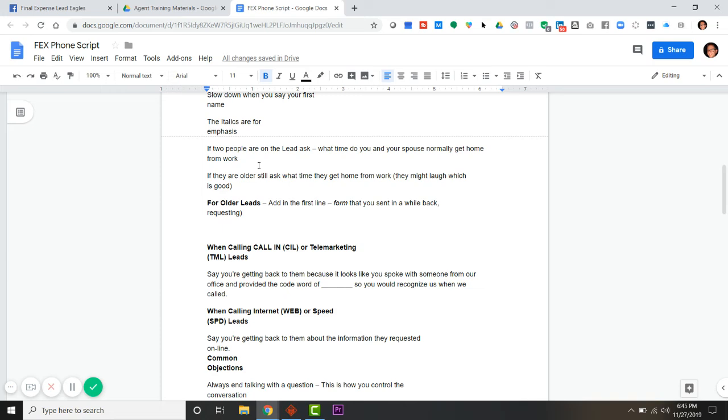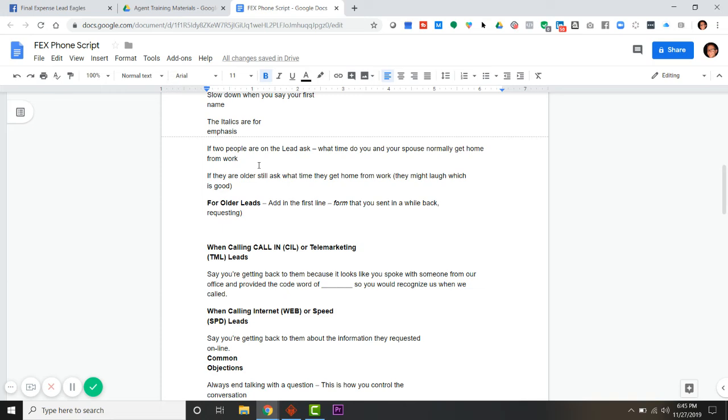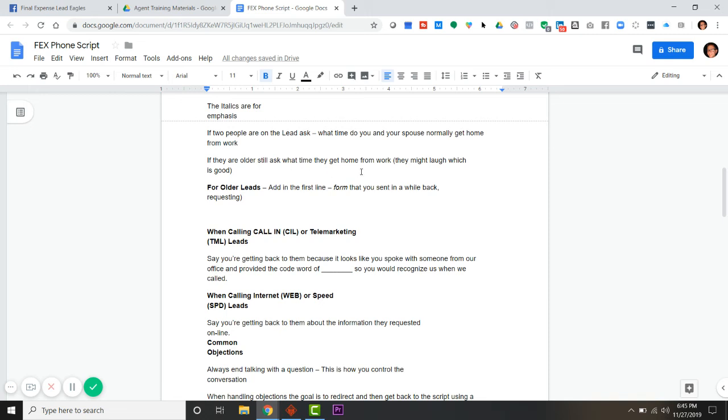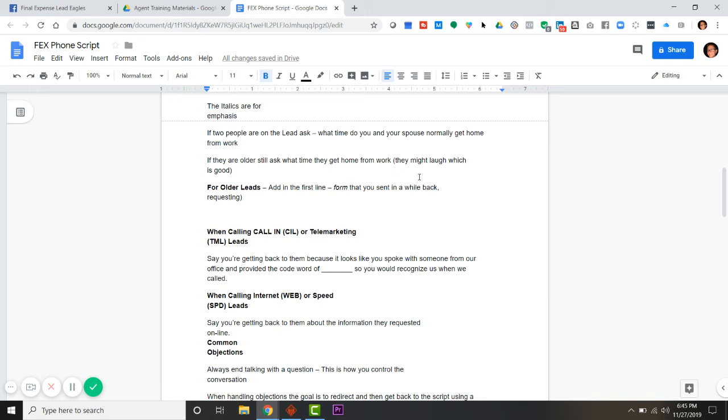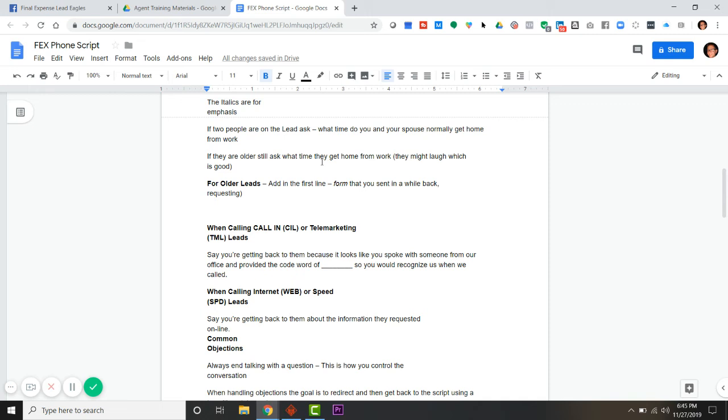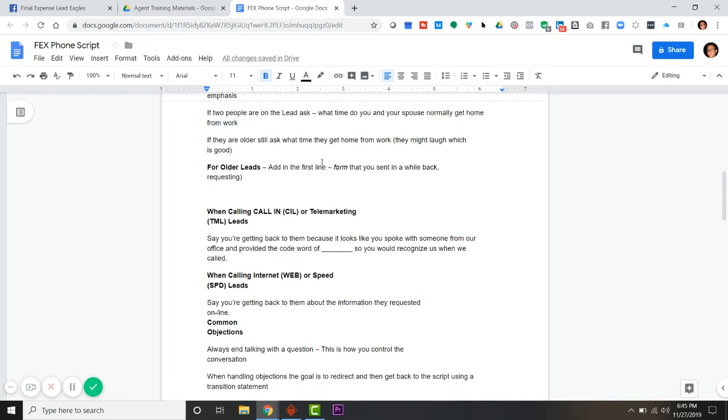If two people are on the lead, ask them what time. Normally on a Facebook lead or some type of internet lead, whether it's Google or landing page, you won't get both just because of the way things are set up. If they're older and they ask if they still - sometimes if you ask them what time, they don't work, they'll just laugh because they're retired.